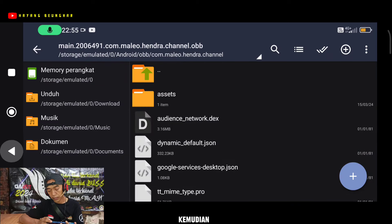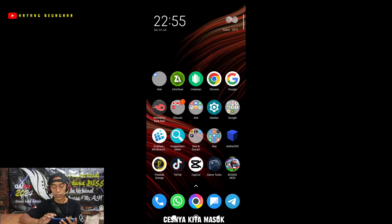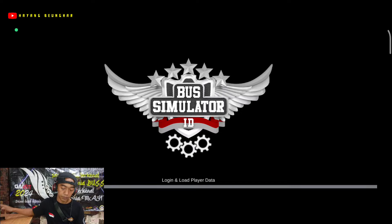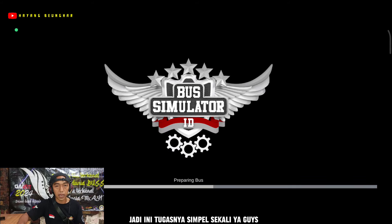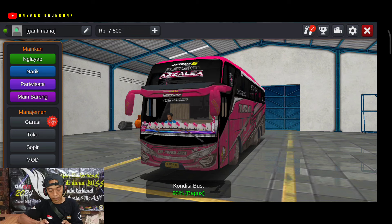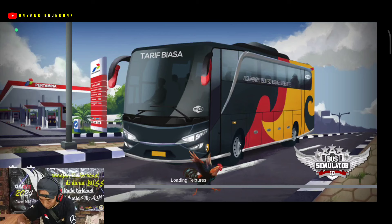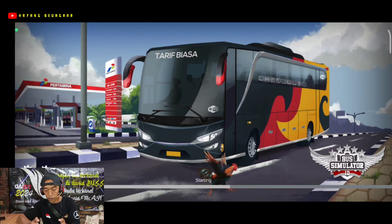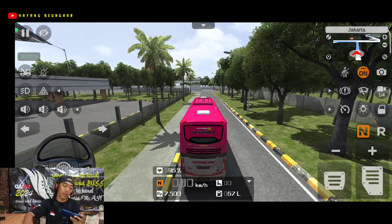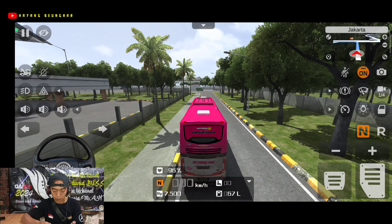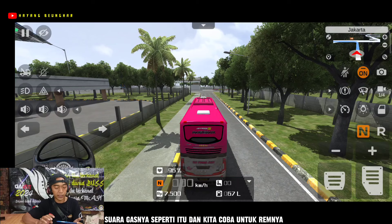Ini ngomongnya agak cepat memang ya soalnya durasi. Oke, jadi di sini kita tinggal pilih Ganti saja ya. Ini sangat simpel dan mudah sekali. Kemudian coba bersihkan dulu cache-nya guys ya, kemudian kita masuk lagi ke game Bus Simulator-nya. Di sini kita tinggal masuk ke lapangannya, kita coba ya.